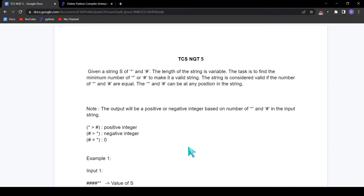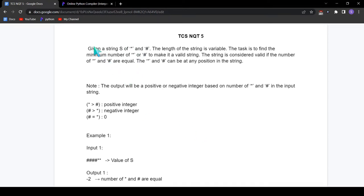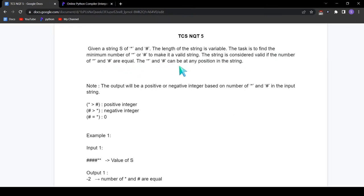Now let's read the question. Given a string S of asterisks and hashtags, the length of the string is variable. The task is to find the minimum number of asterisks or hashtags to make it a valid string. The string is considered valid if the number of asterisks and hashtags are equal. The asterisks and hashes can be at any position in the string. The output will be a positive or negative integer based on the number of asterisks and hashtags in the input string.